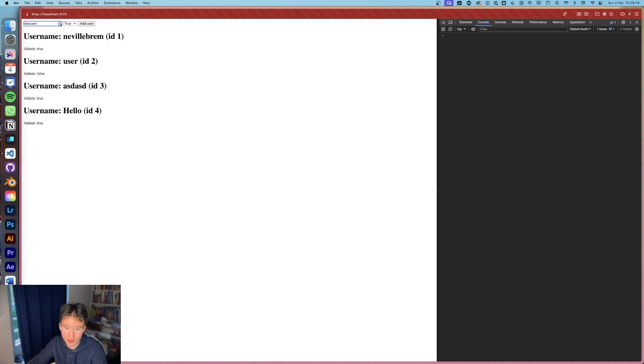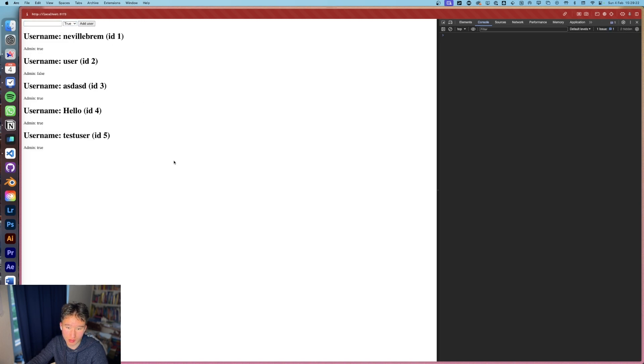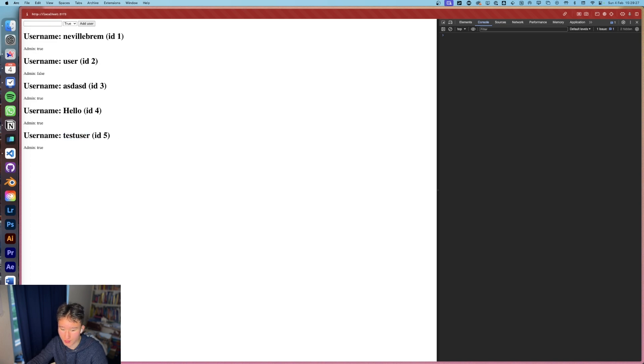So now we want to add test user, test user is not an admin, add this to the thing and we're gonna get a test user, nice.